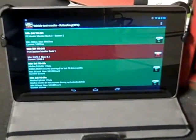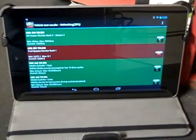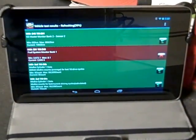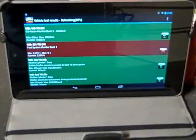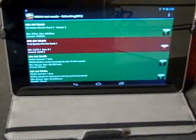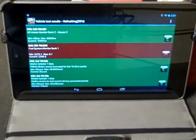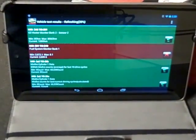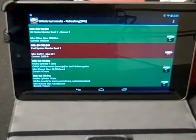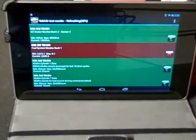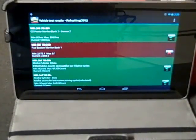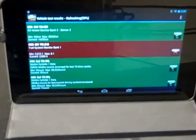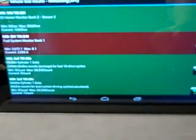I'm working on a car today that had a code P0171, which is Bank 1 Oxygen Sensor Lean, and I found a vacuum leak. What I wanted to show you was that on the torque program you can run a test on the oxygen sensors, and you can see that I had confirmed a problem with one of the sensors.